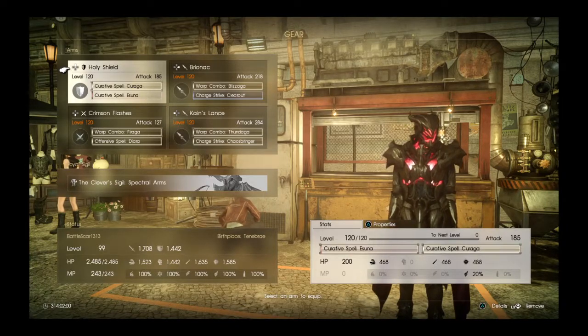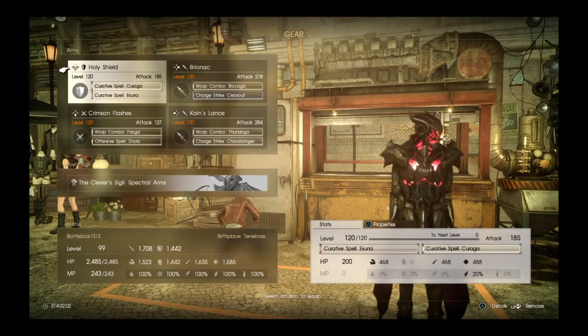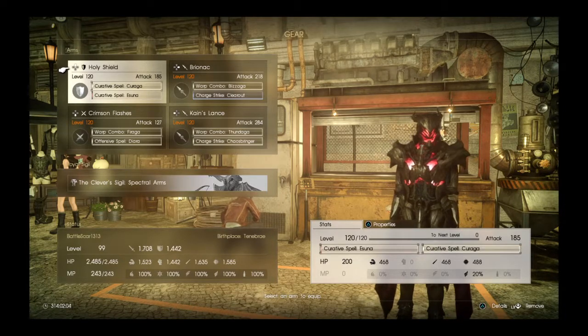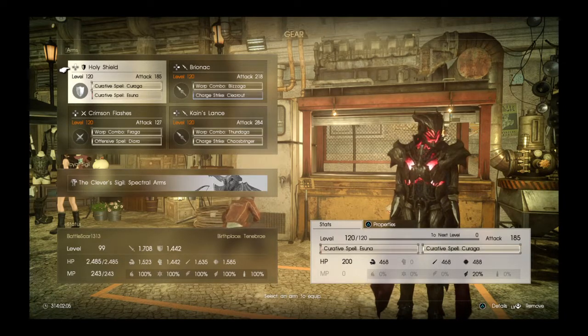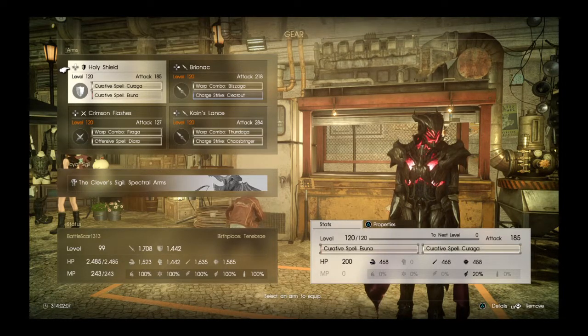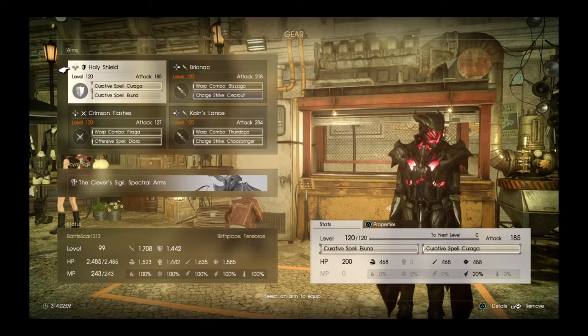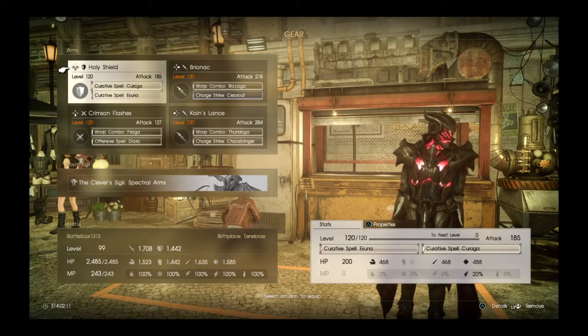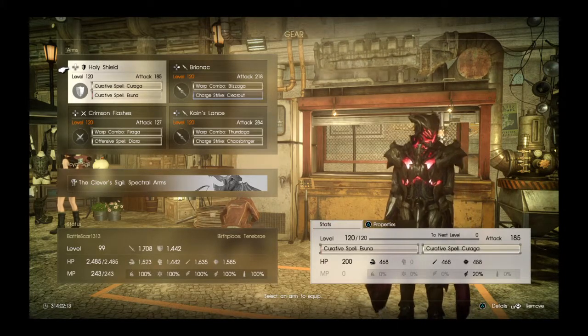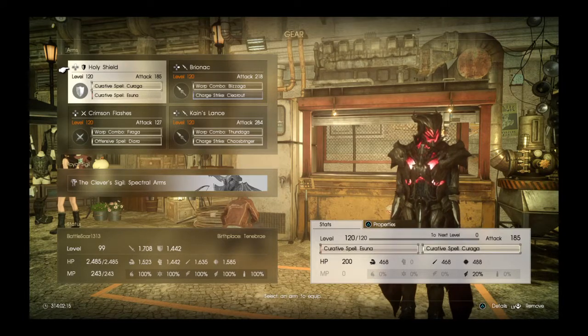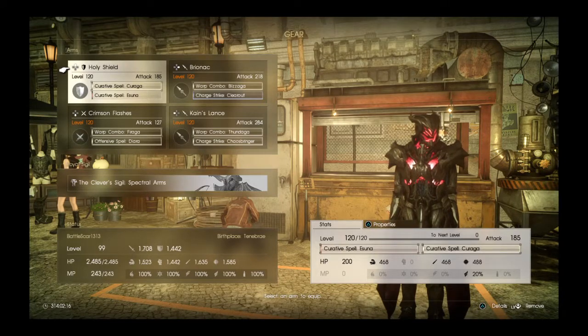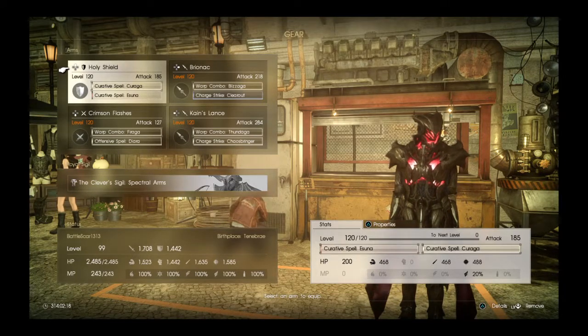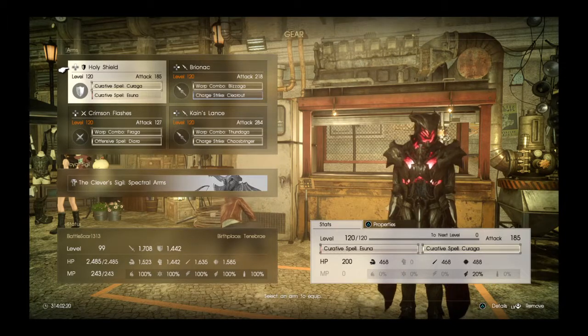Hello fans of Final Fantasy XV multiplayer expansion Comrades. Today I'm going to show you kind of a spell casting, kind of an attacking, kind of a defense build that I created using materials within the game, and I'm going to show you the weapons and the additional items that I used to create the build.